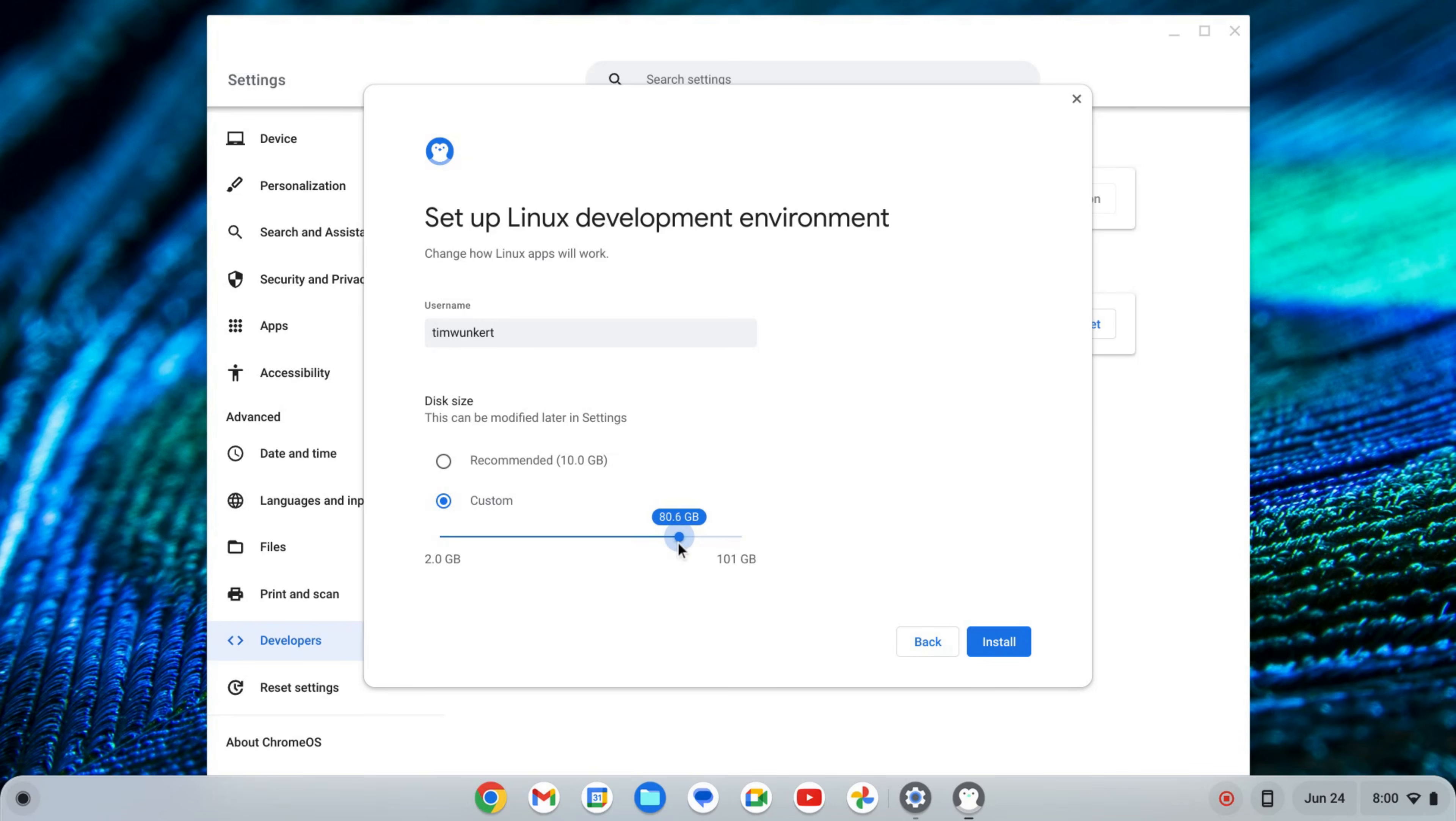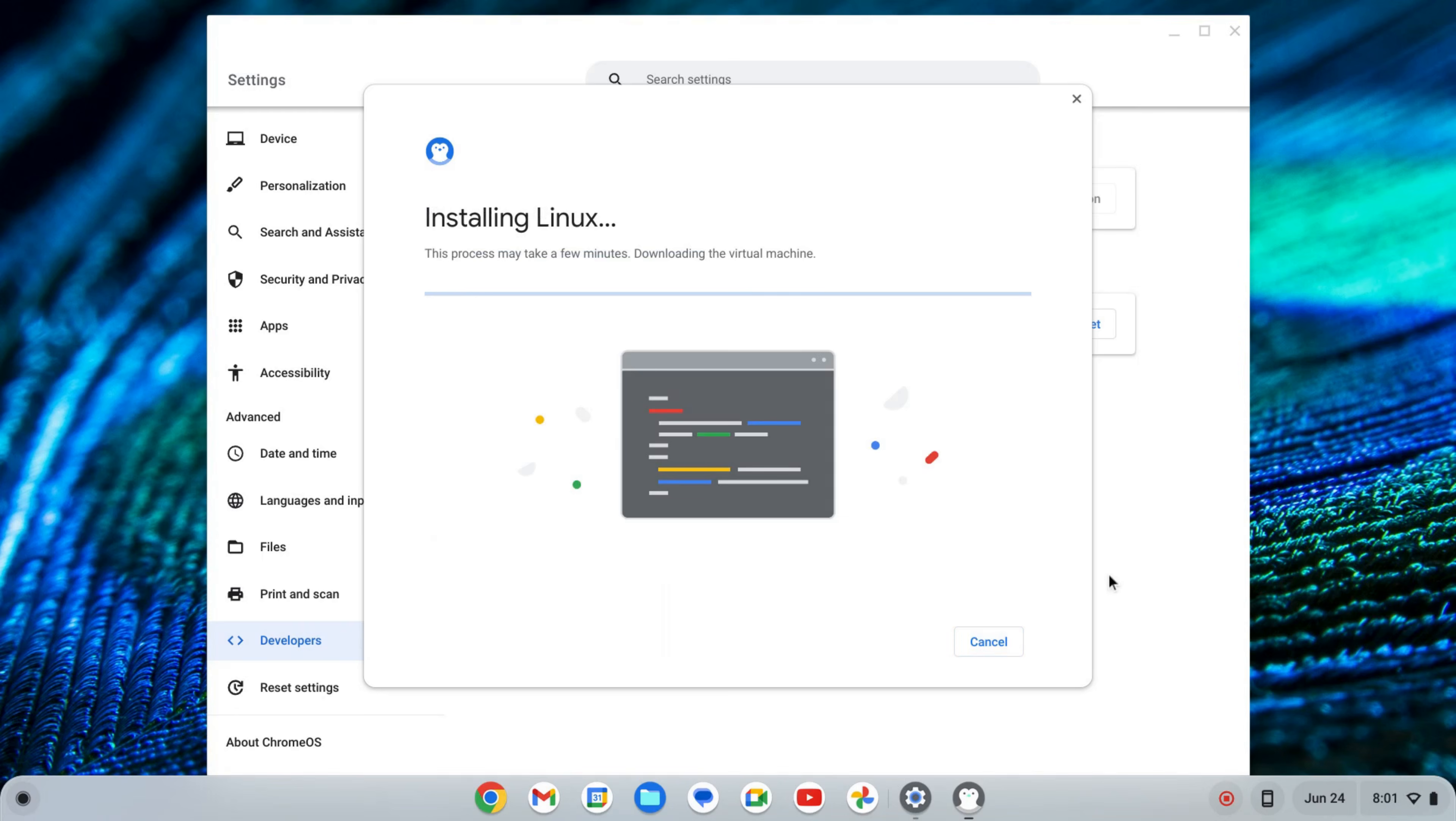It depends on how many apps you want to install and the size of your Chromebook. Once I change it I'm going to click install and that's going to take a few moments to run ahead and install Linux so I'll come on back once that's done.